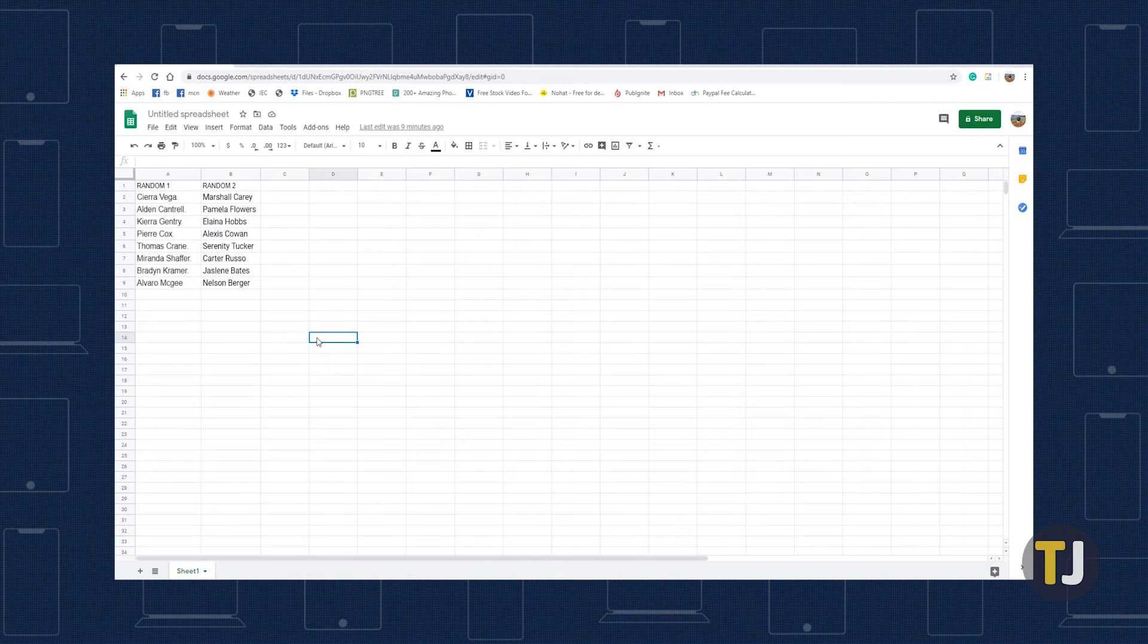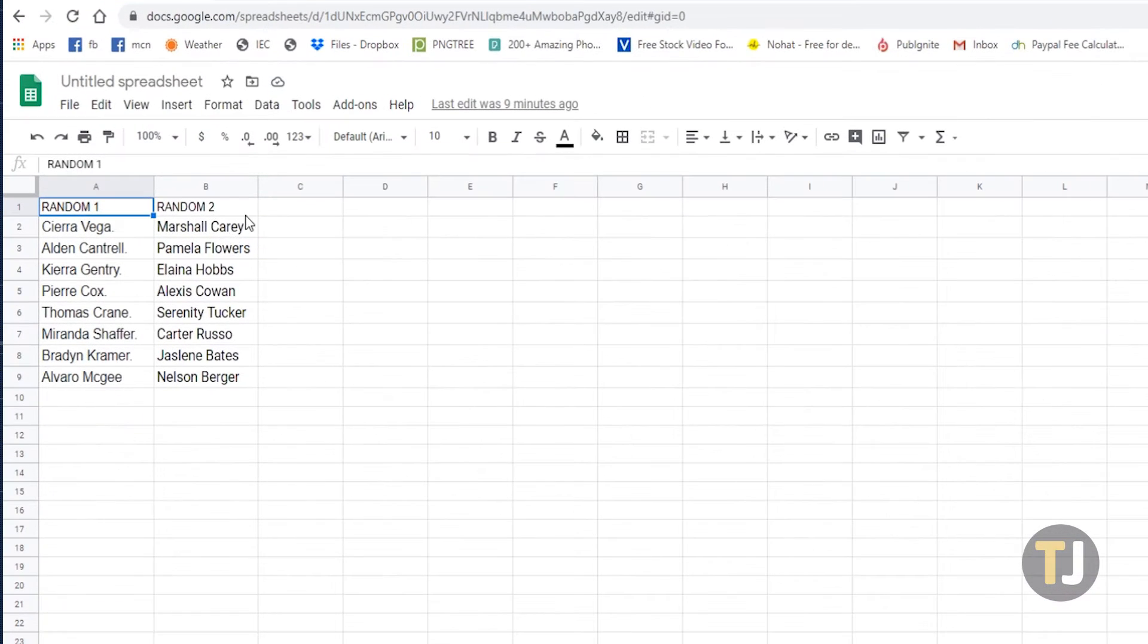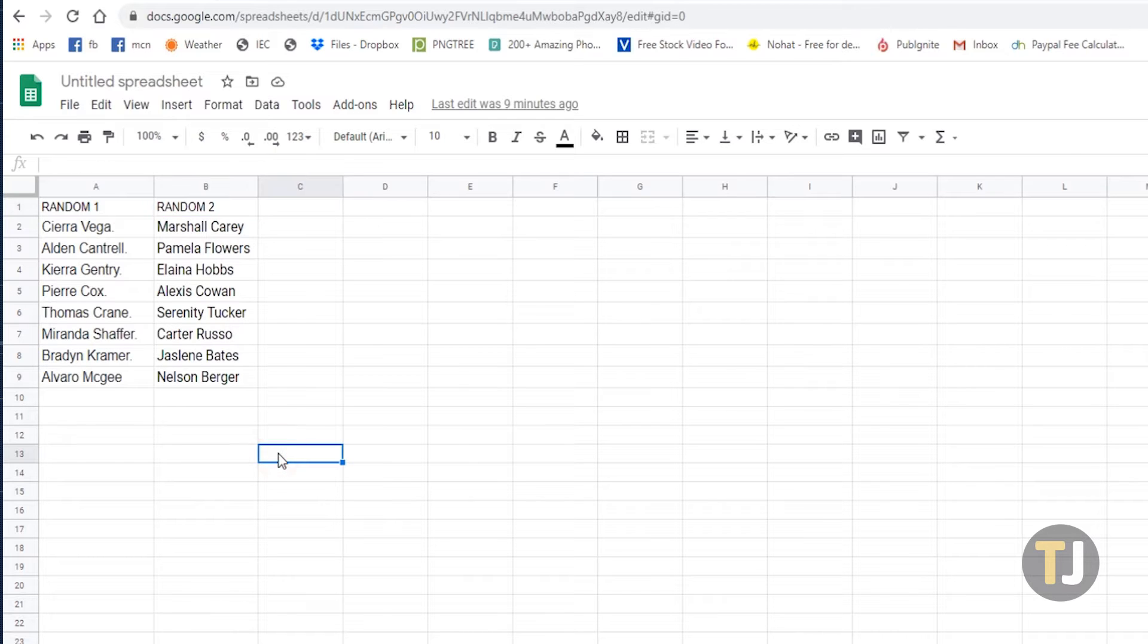As an example of sorting data, let's enter random 1 in cell A1 and random 2 in B1, as well as some random characters.